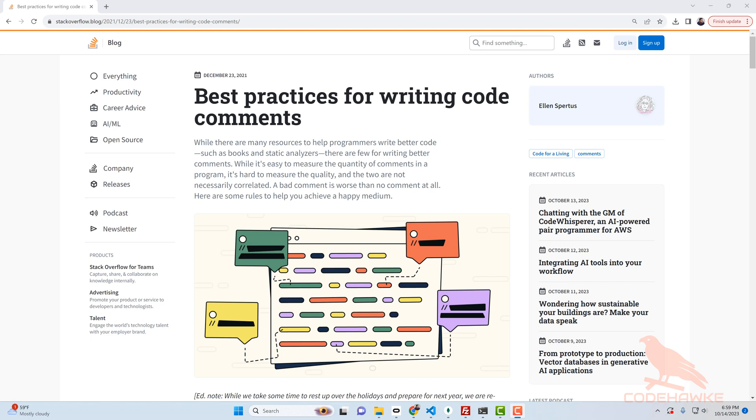That's one of the biggest detractors I hear from people about using comments. Keeping them up to date is very tough and when they're not up to date they're just completely useless and it makes things even more confusing.